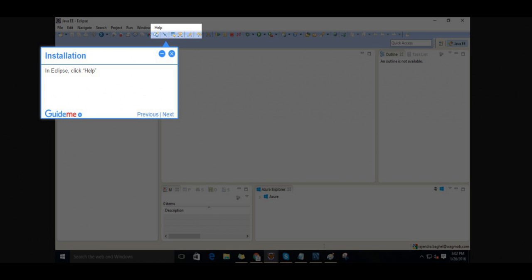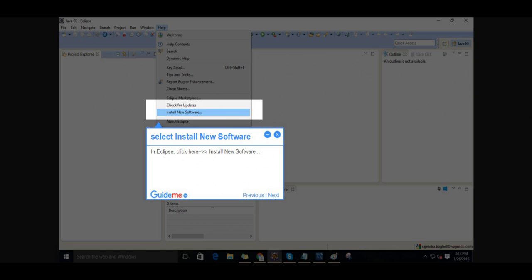In Eclipse, click Help menu. Step 4, Select install new software.